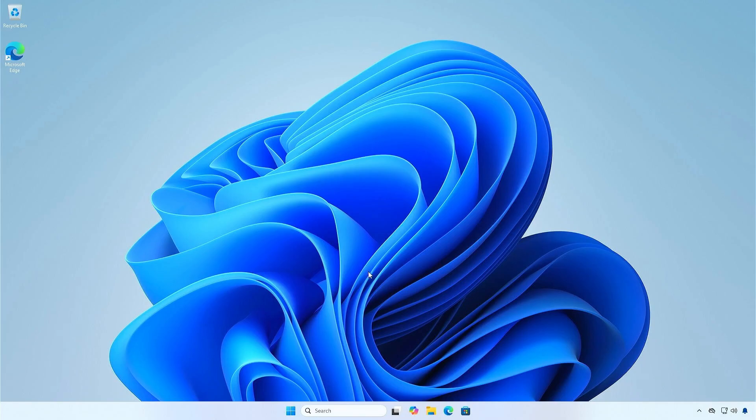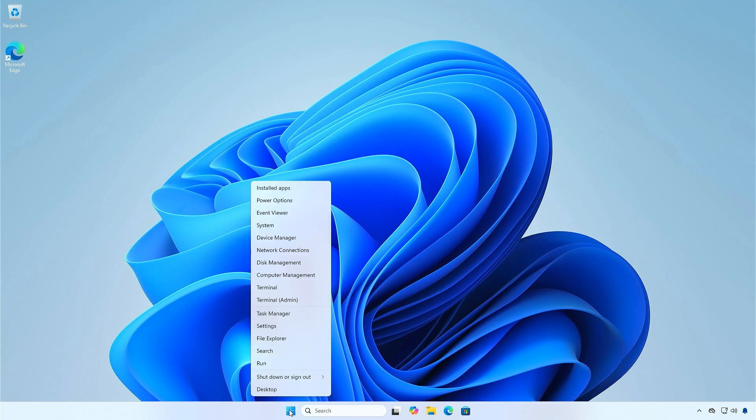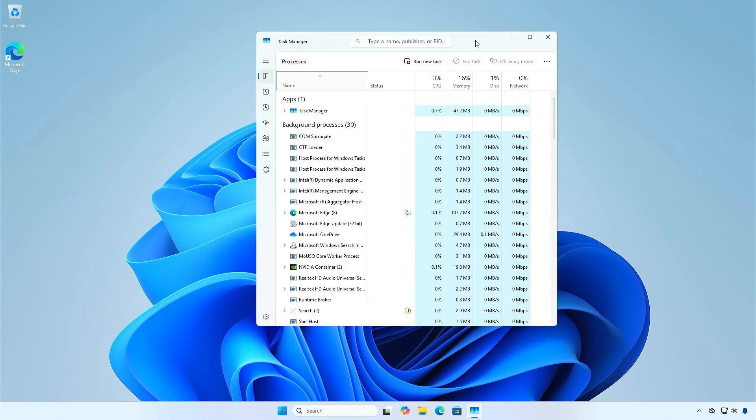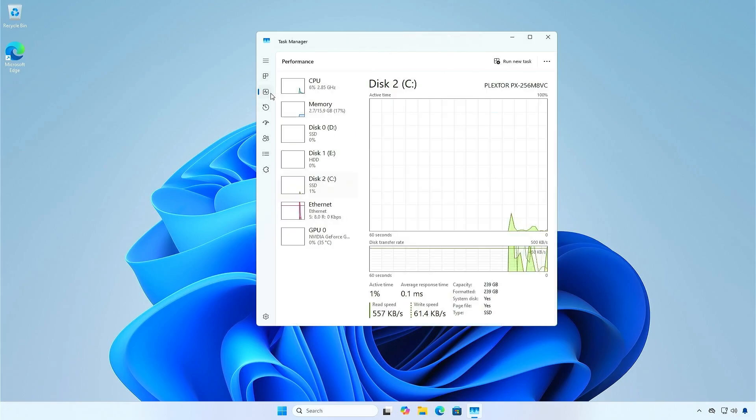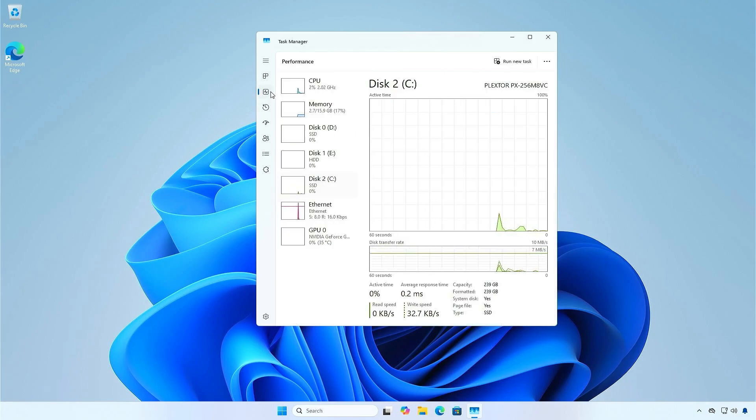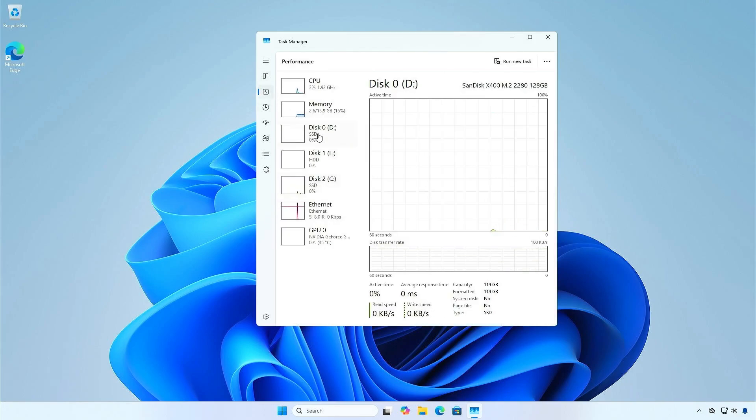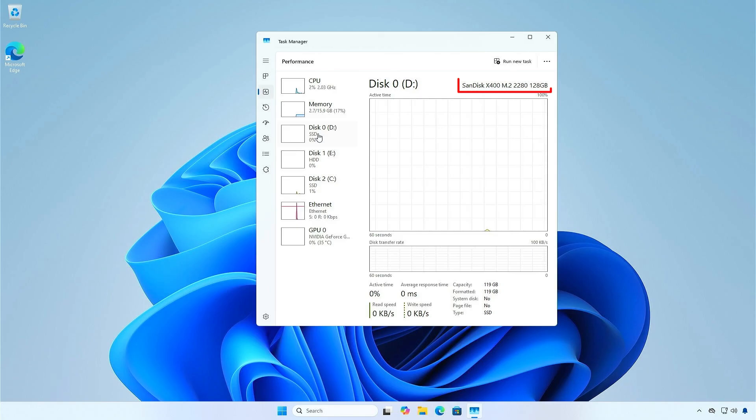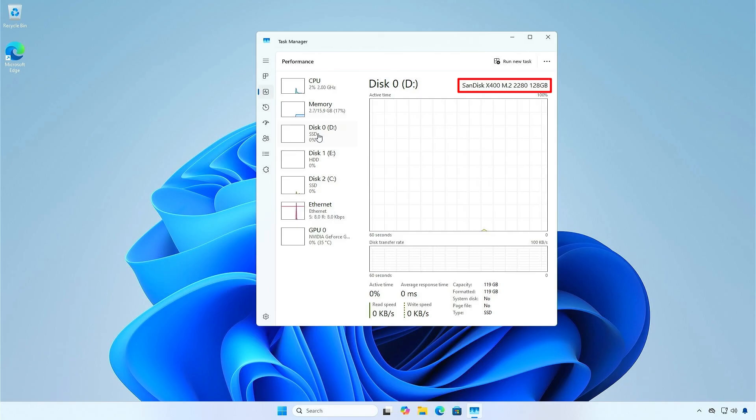First, open Task Manager or Disk Management tool to check the disk number. As you can see, I have two SSD disks on my computer, one M.2 and one SATA.